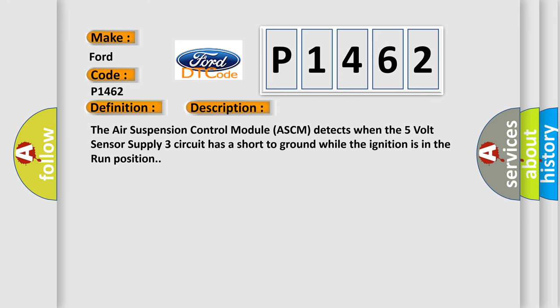The air suspension control module ASCM detects when the 5V sensor supply 3 circuit has a short to ground while the ignition is in the run position.